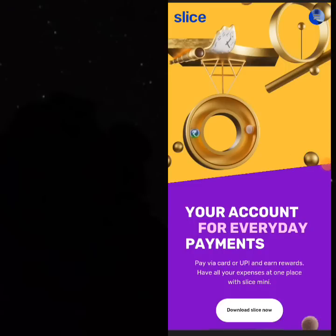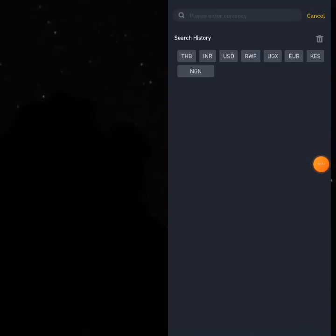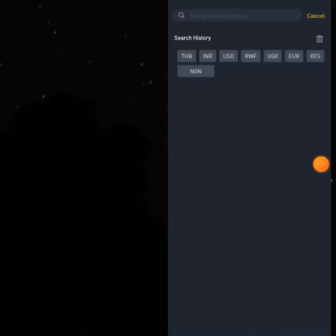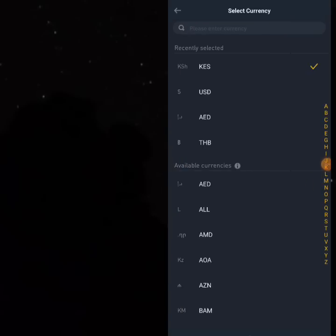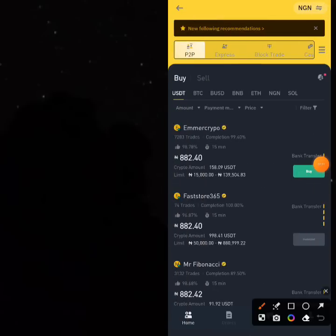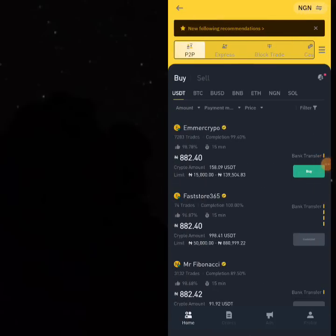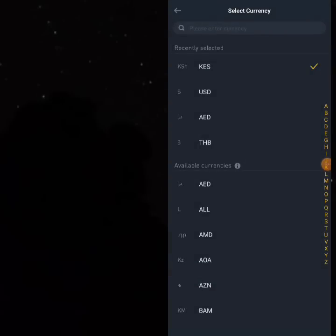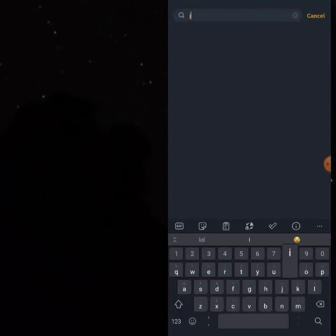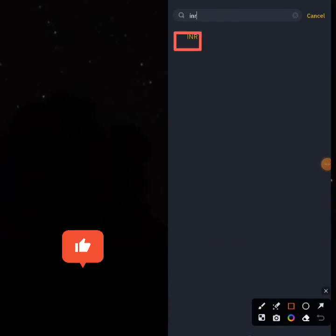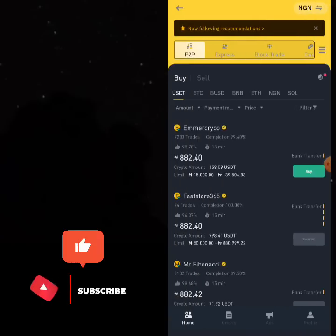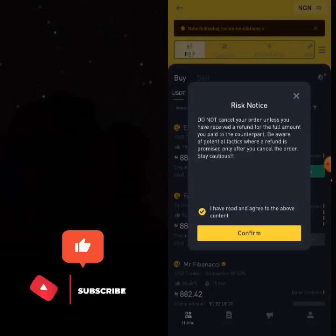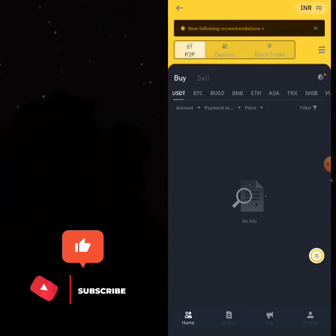Before we proceed, let me show you how to easily get a Slice phone number in case you don't have anyone in India. Go to Binance P2P — come to your currency area and you'll find lots of Indians. Type 'INR,' which is the code for Indian currency, and you'll find lots of Indians willing to give you their phone numbers to verify Slice for you, or they can verify for you and give you the logins.